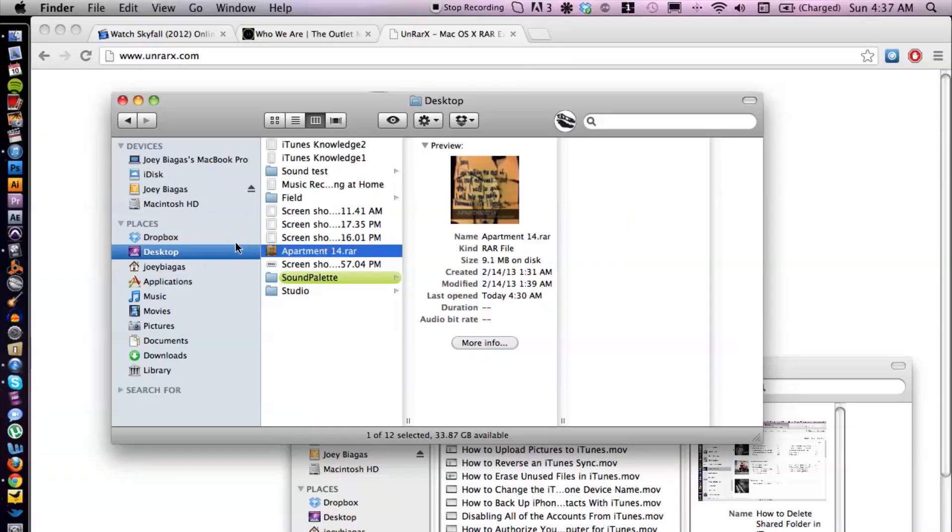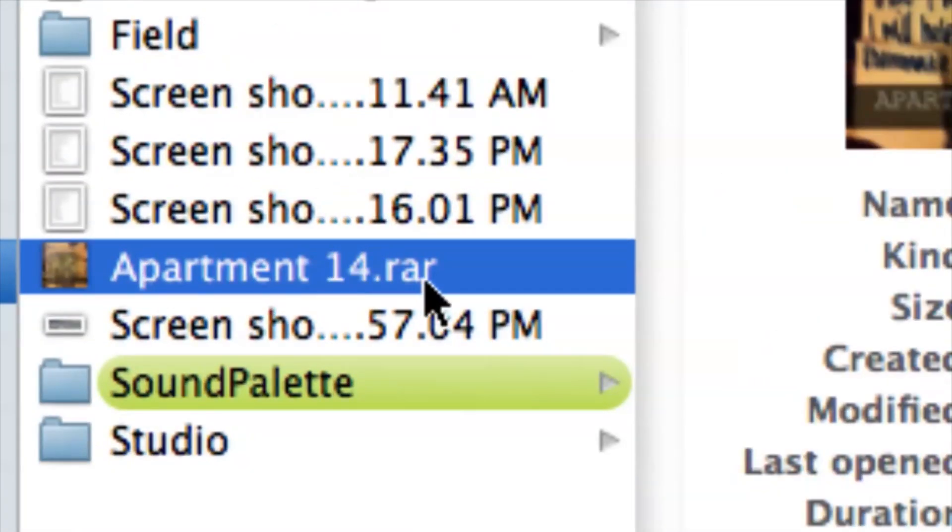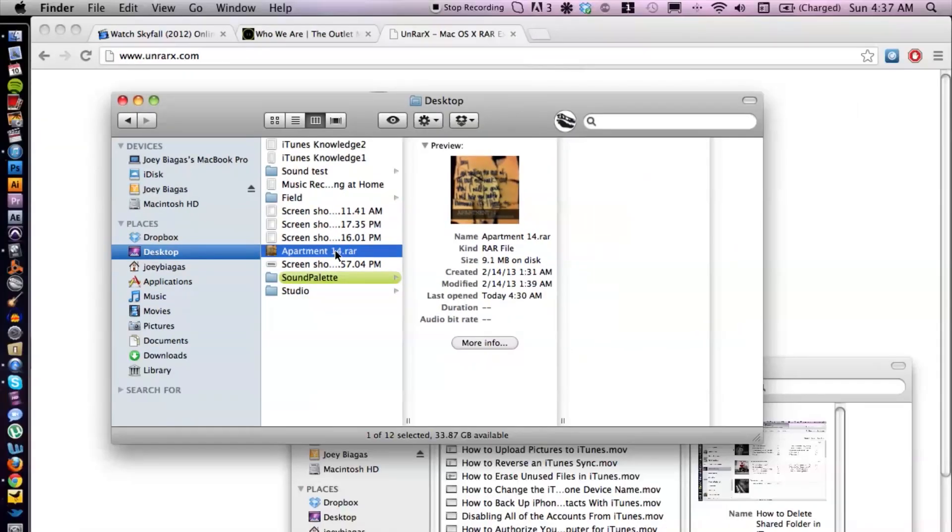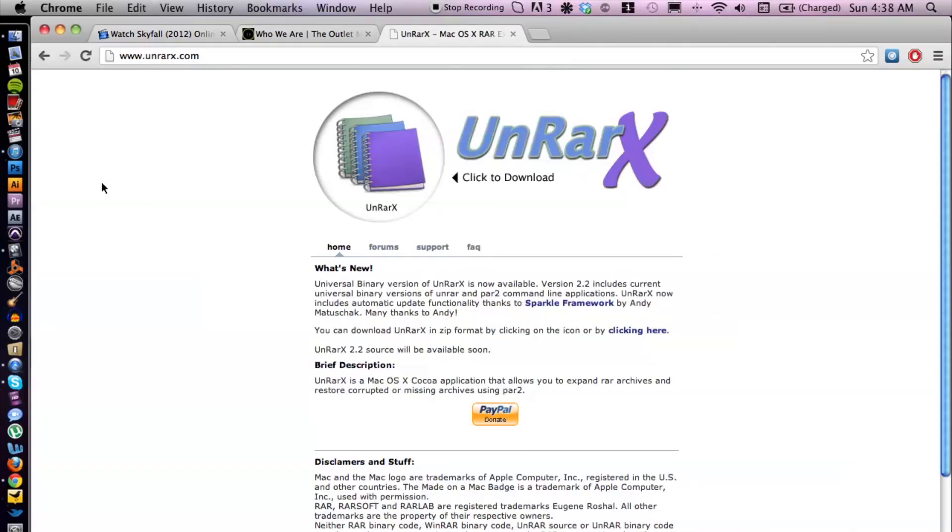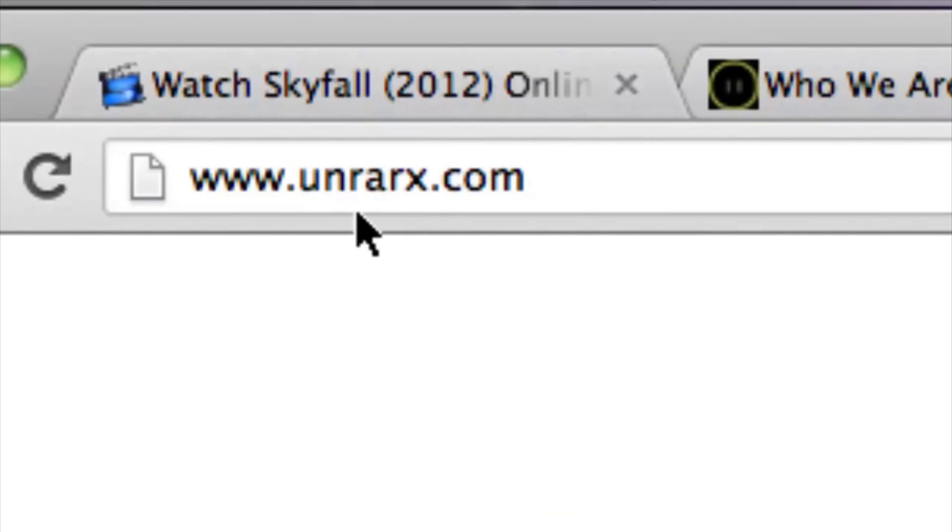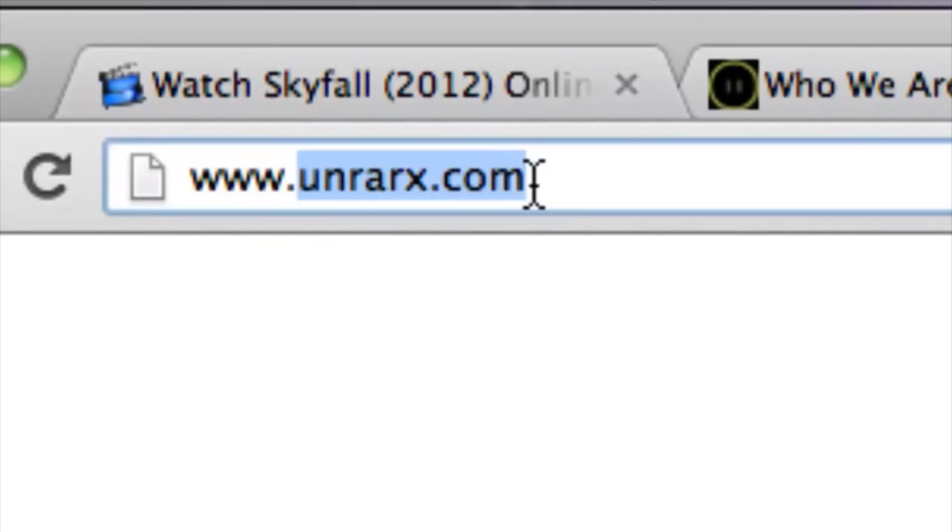Let's go ahead and hop on the computer here. I have this .rar file right here. Now what I'm going to use is this program called UnrarX, and you can get that at Unrarex.com.